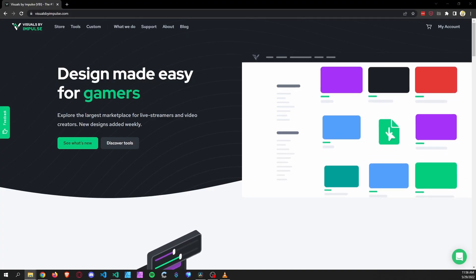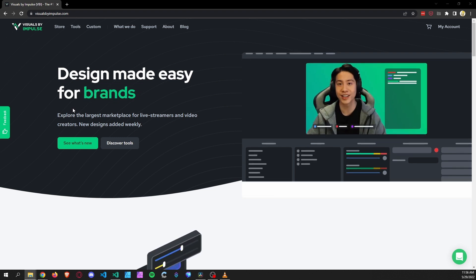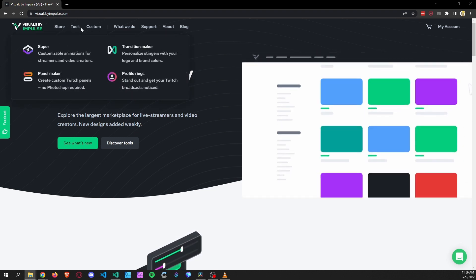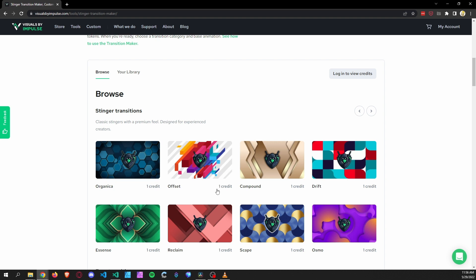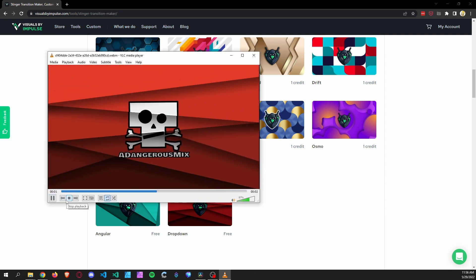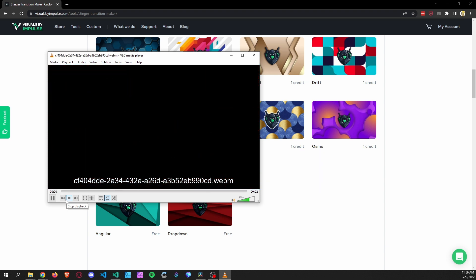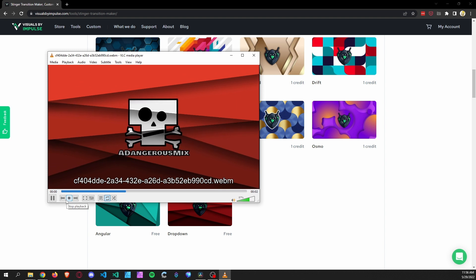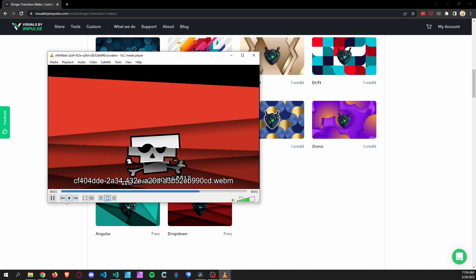One of the things you'll need in order to do this is a WebM file that has a transition. If you're looking for a free option, there is Visual by Impulse. If you go to their tools transition maker, you can see they have a couple of paid options that require credits, but they also have two free ones. I ended up going with one and added my logo for a Dangerous Mix. This is what we'll work with to add audio, because right now it is just silent. A silent transition can work in many cases, but you might want some type of audio cue as well.